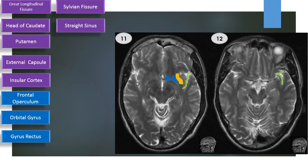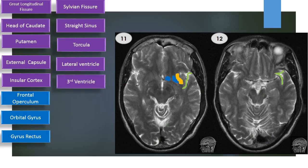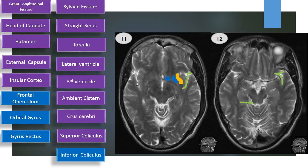Straight sinus. Torcula. Lateral ventricle. Third ventricle. Ambient cistern. Crus cerebri. Superior colliculus. Inferior colliculus.